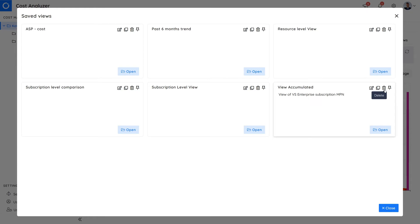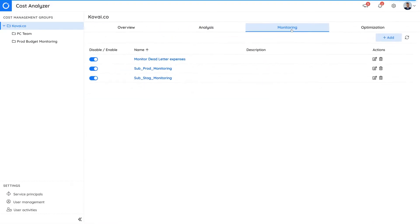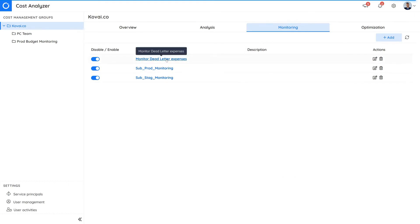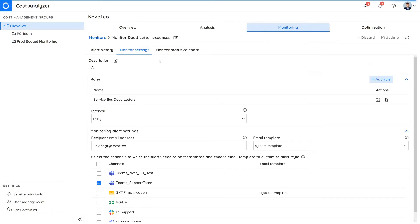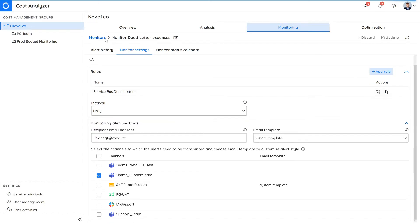The other major feature within the cost analyzer is monitoring, which allows you to define a budget for Azure costs on a monthly or daily basis and get real-time notifications if the budget is reached or exceeded. Once added, you can define how often you wish to receive these notifications.